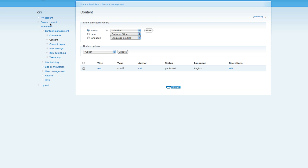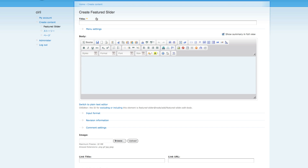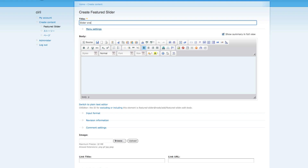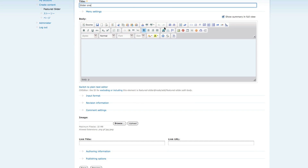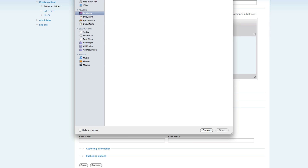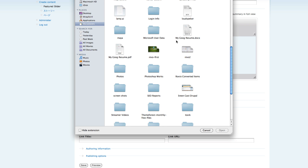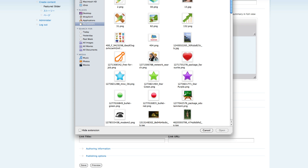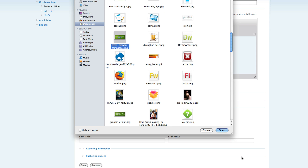Go back to Administer and let's create new content. Create content called 'Featured Slider'. I'm just gonna create a title called 'Slider One'. You don't need to set menu and all that. Make sure you are selecting input format as Full HTML. Here you can see two extra fields have been created — the image field and the link field that we just created. Click on the image field.